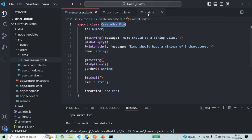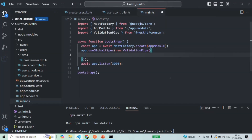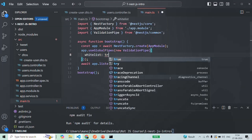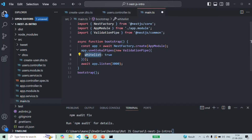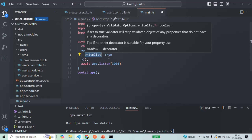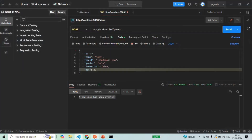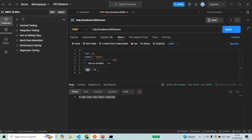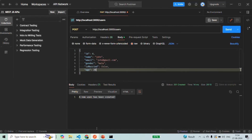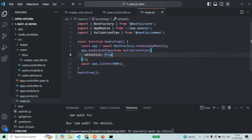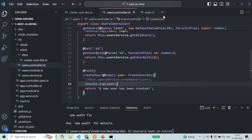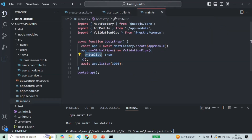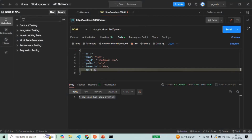To avoid this, we can pass an object to the validation pipe and specify the whitelist configuration option, setting whitelist to true. What it will do is ensure that the data coming with the request does not carry any extra property to the controller. So when we specify an extra age property not present in the DTO, this option will whitelist only those properties present in the DTO and ignore any extra property — it will not be passed to the controller.